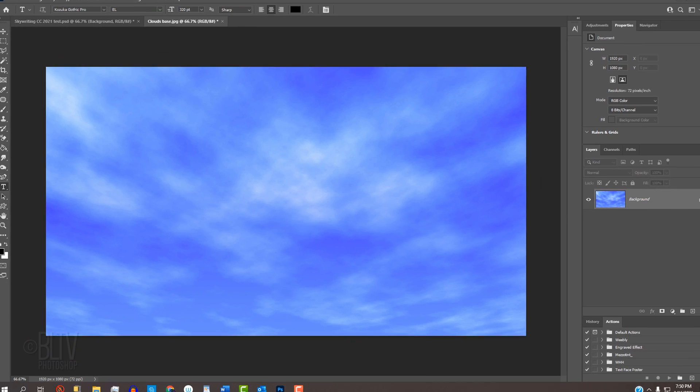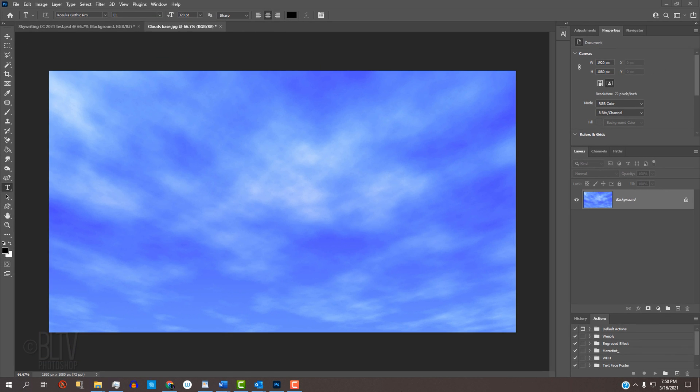This is an update of previous tutorials I did years ago on earlier versions of Photoshop. I provided this image of a blue sky with cirrus clouds that we'll use for our base. Its link is in my video's description or project files.